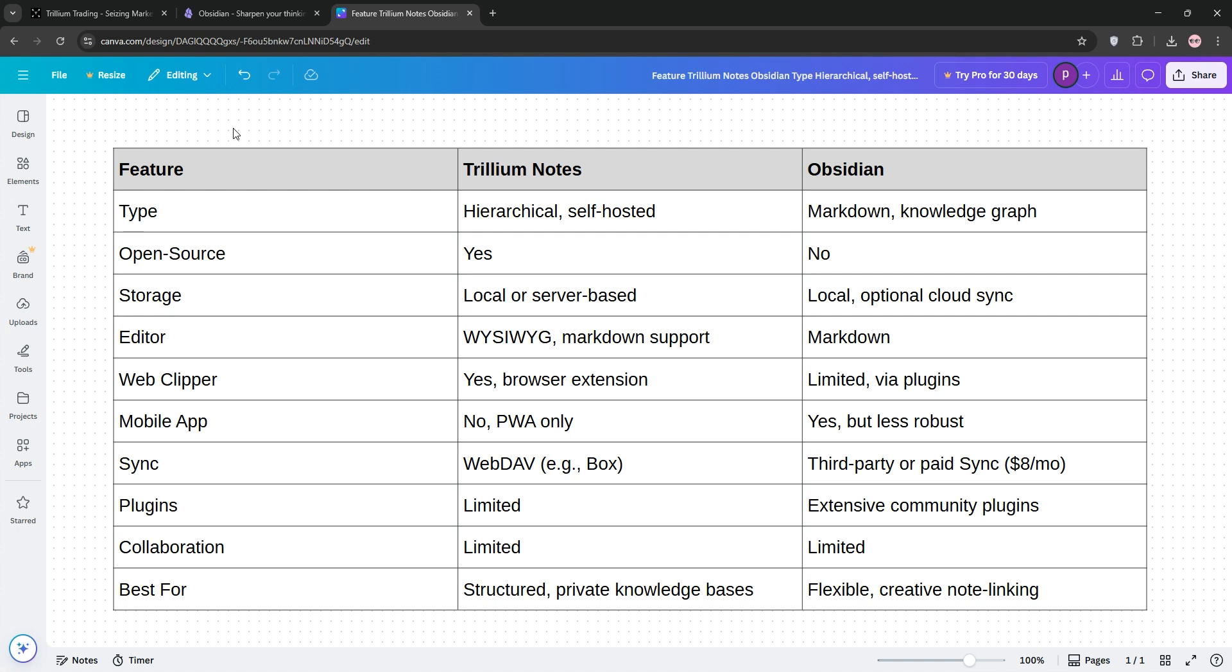Trillium's open-source edge appeals to privacy fans, while Obsidian's community and customization win for adaptability. Choose Trillium for structured, self-hosted simplicity or Obsidian for flexible, graph-based creativity. Check the chart below for a quick breakdown and which one's your pick?